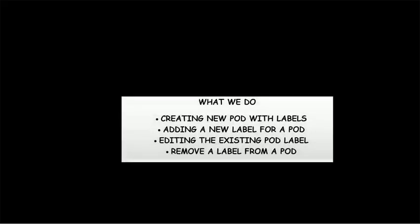Hi, in this video we will show you the steps to create a pod with labels using kubectl command and also through scripts.